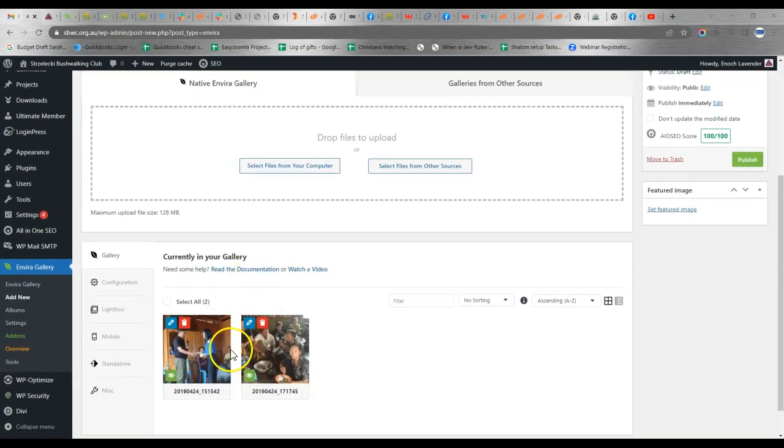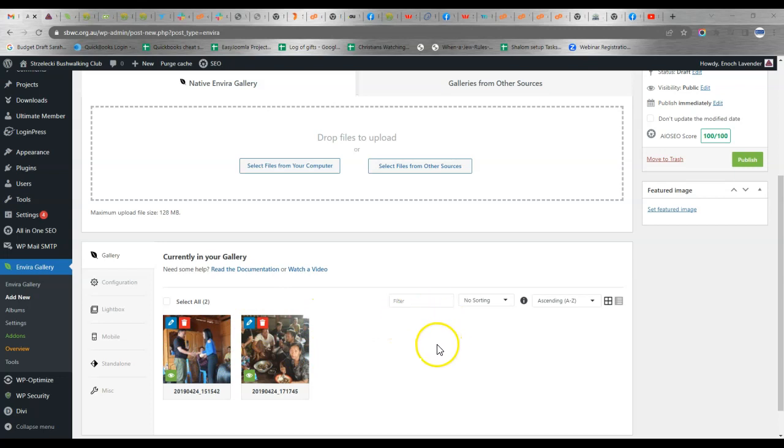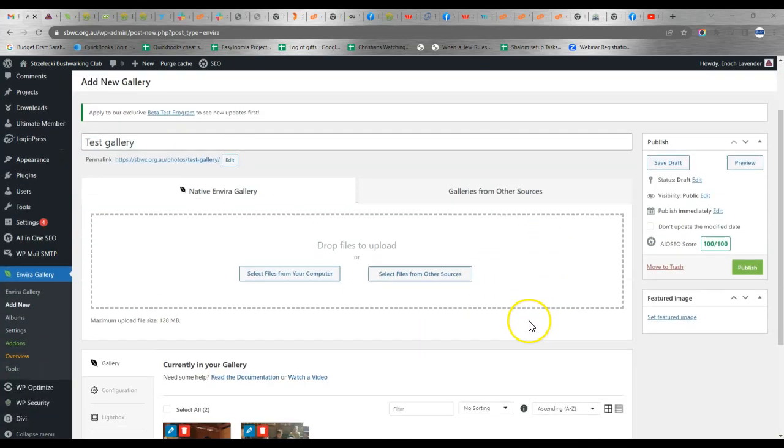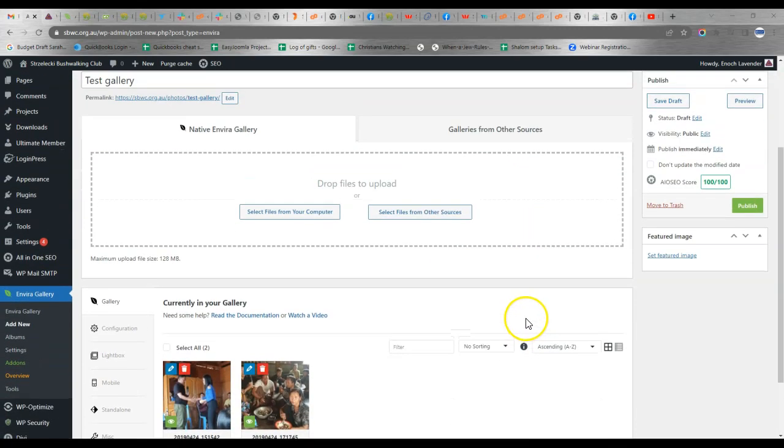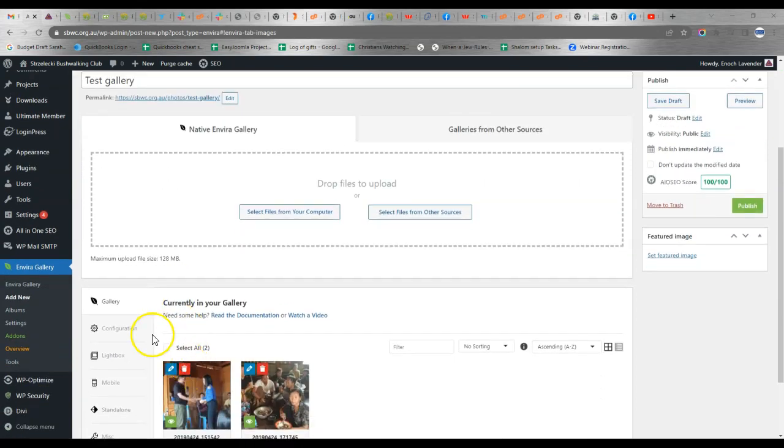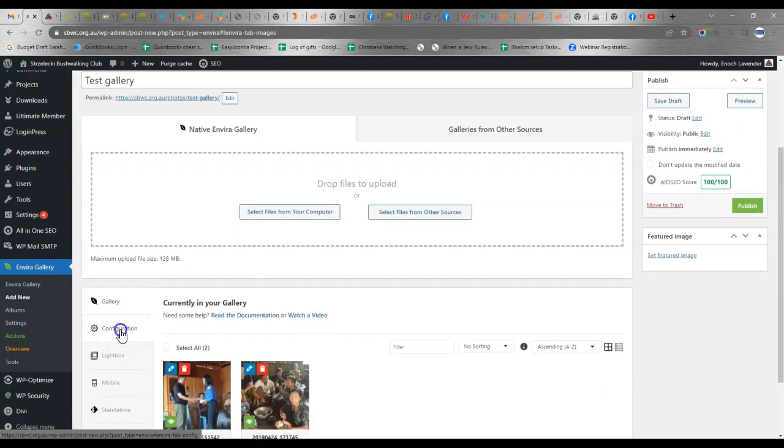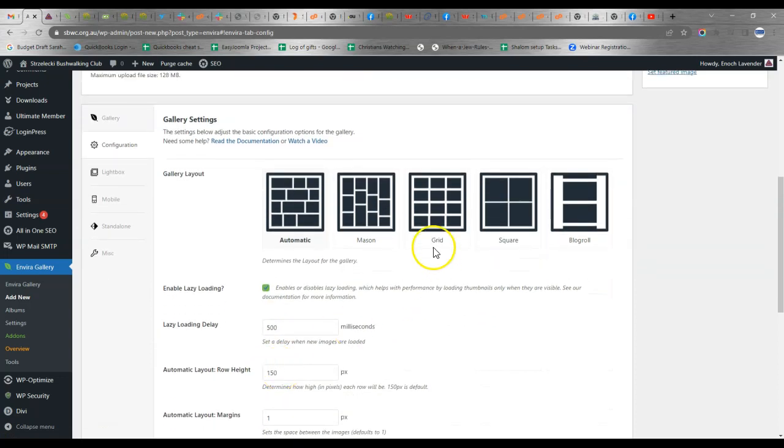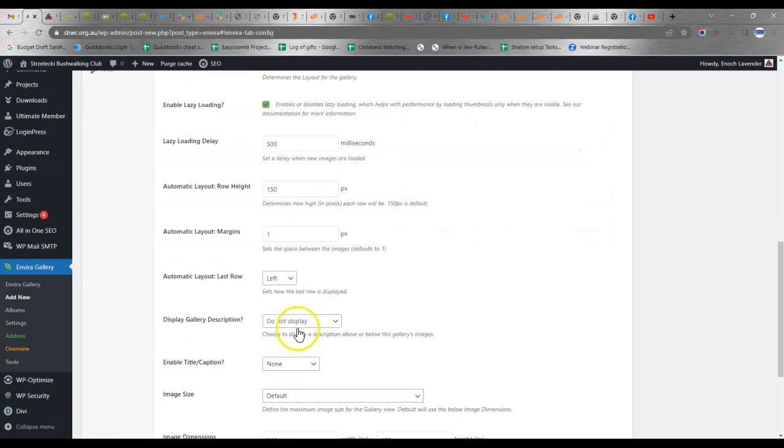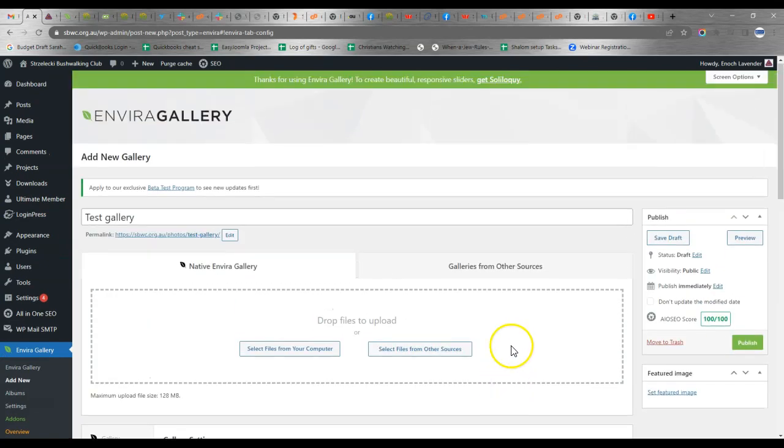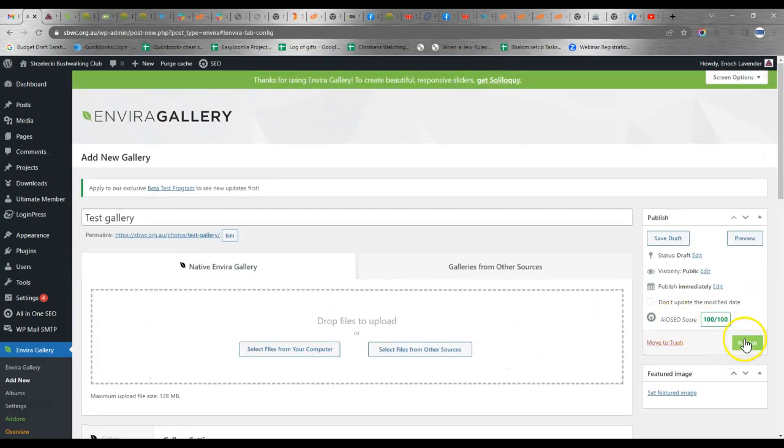OK, so here are the files in our gallery and we can access some additional details on the configuration. Here we can adjust the layout of the gallery and some key details. Once we're ready, we'll click Publish.